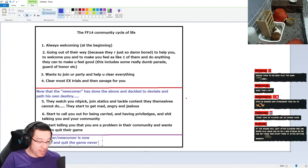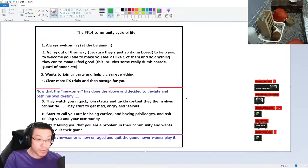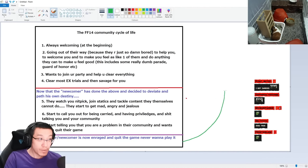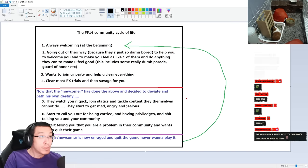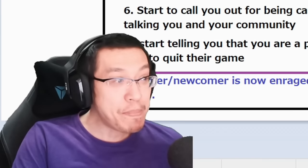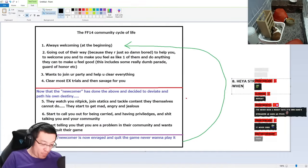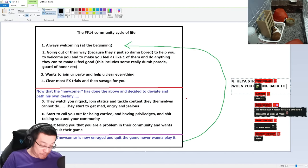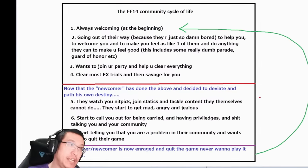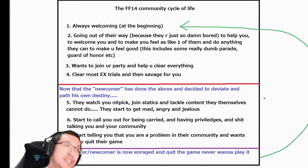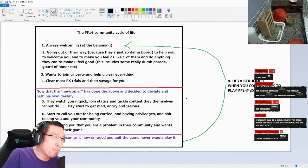You guys ready? Step number eight - hey yes streamer, when you coming back to play FF14? This is the Final Fantasy 14 community. Accurate, right? This is where the Wizard is right now.